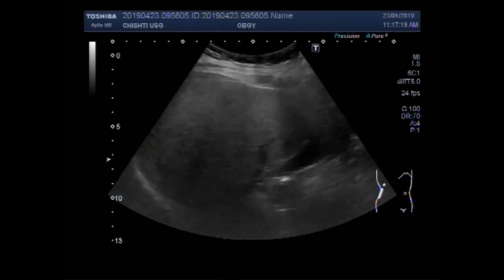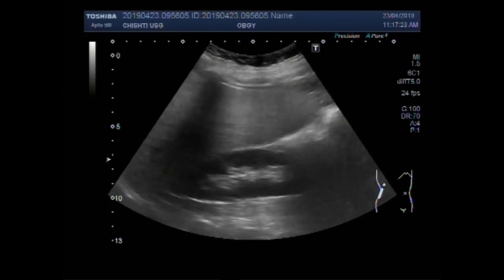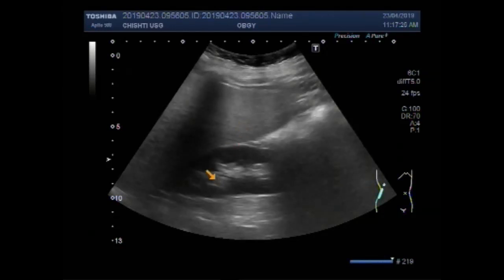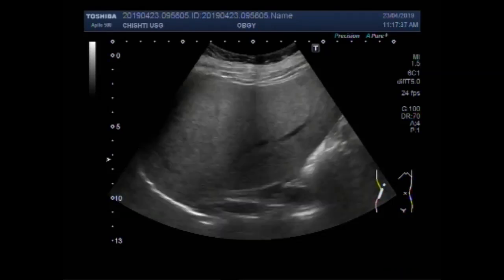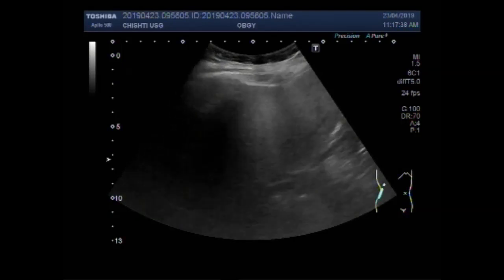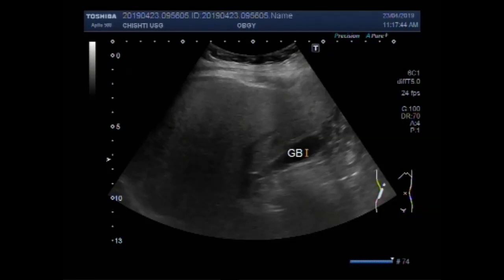You can see the liver and right kidney. This is the right kidney. This is the liver. And this is the gallbladder.